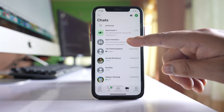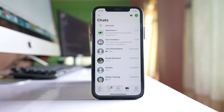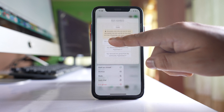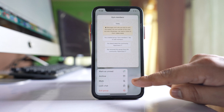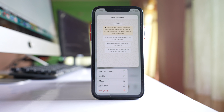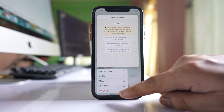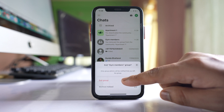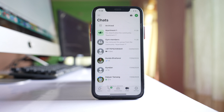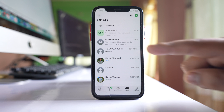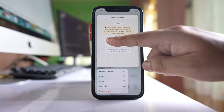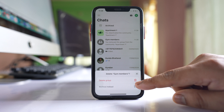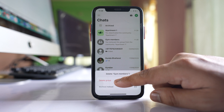If you want to delete the Gym Members group that you created, tap and hold on it — but there is no delete option directly. You first have to exit from the group, so select 'Exit Group' and confirm. Once you've exited, tap and hold on the group again, then select 'Delete Group' and confirm by tapping 'Delete Group' again.